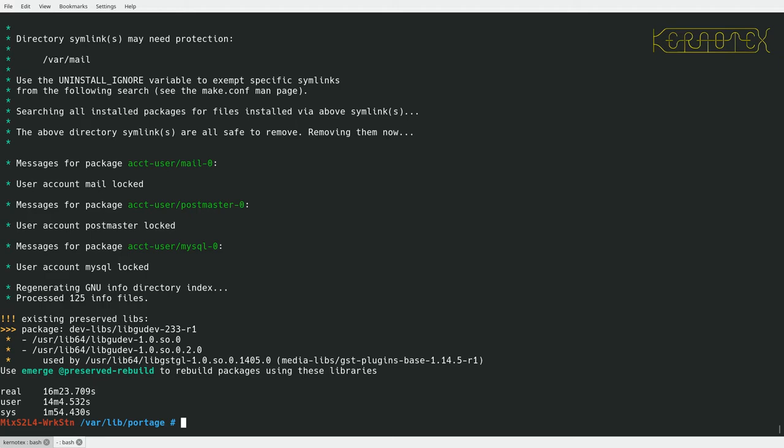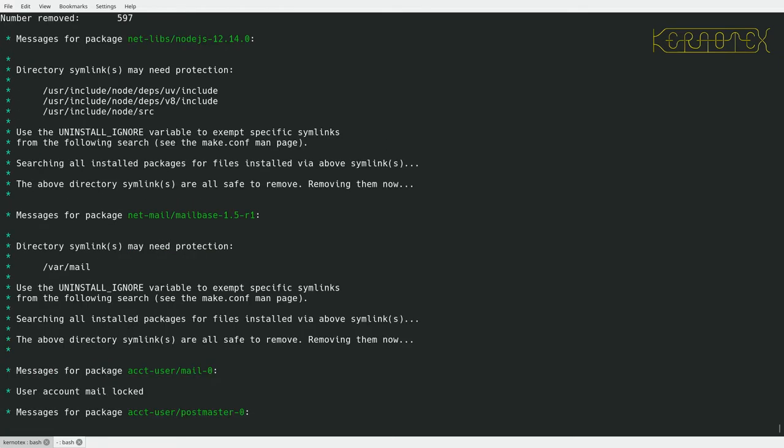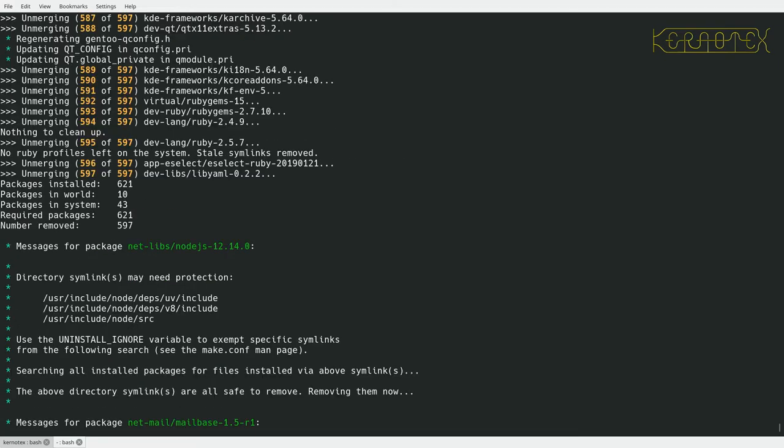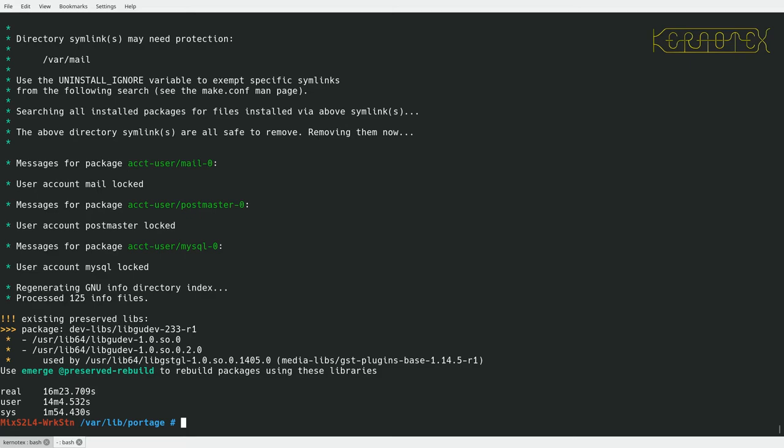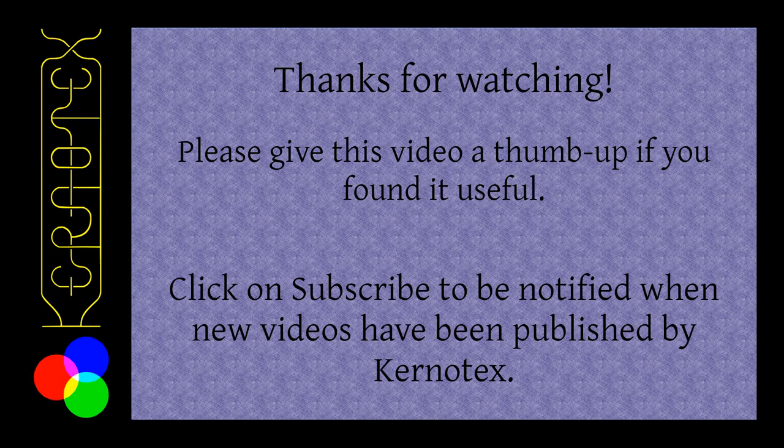Okay, so that took 16 minutes to remove nearly 600 packages from the system. There's a few output messages here, but generally as we're removing we probably don't need much attention. So we should have a fairly clean system now.